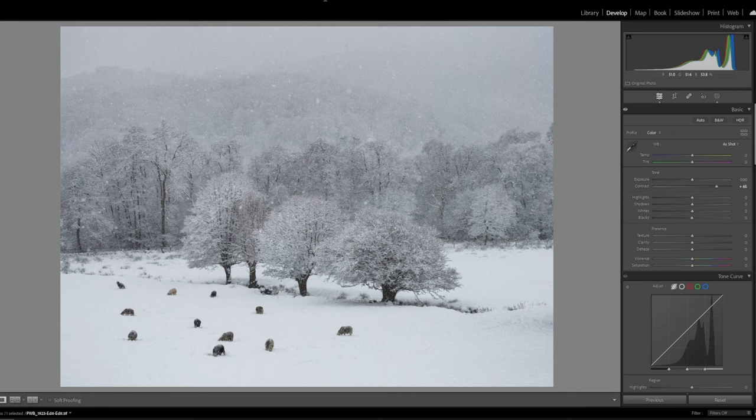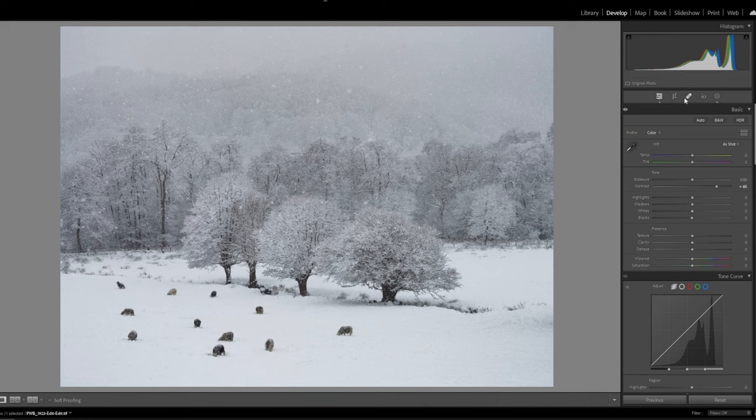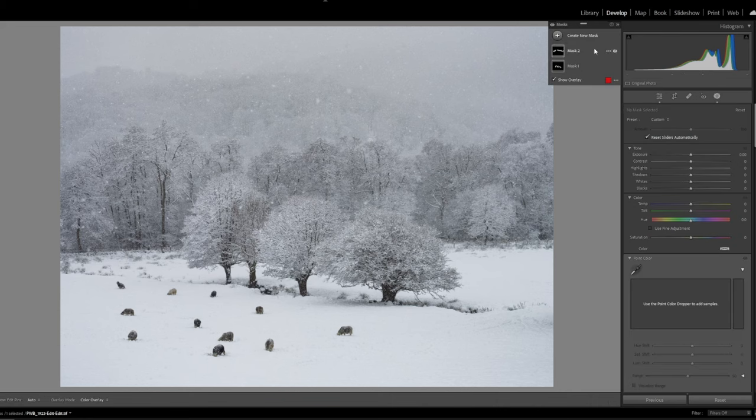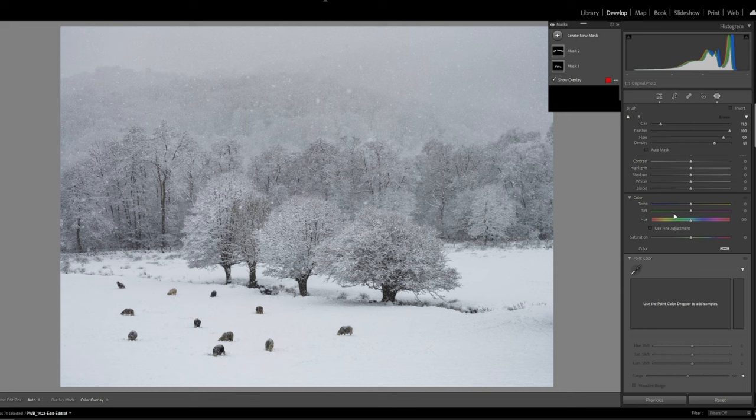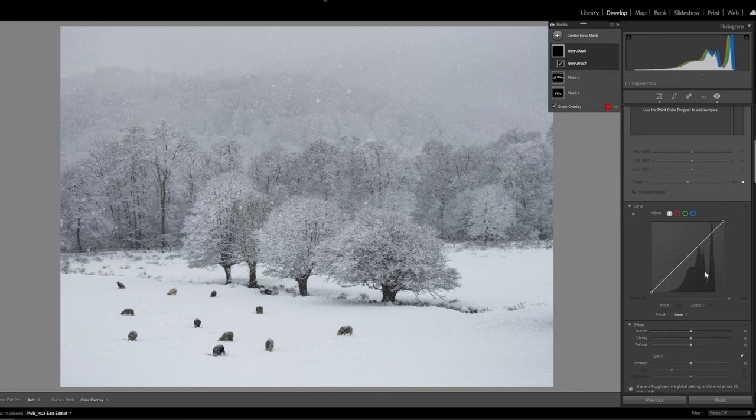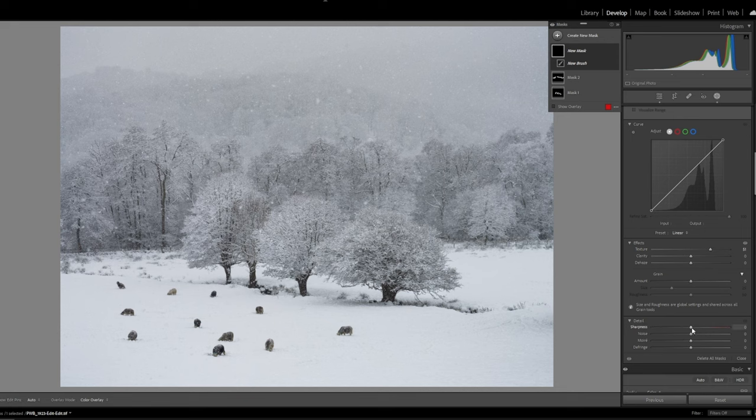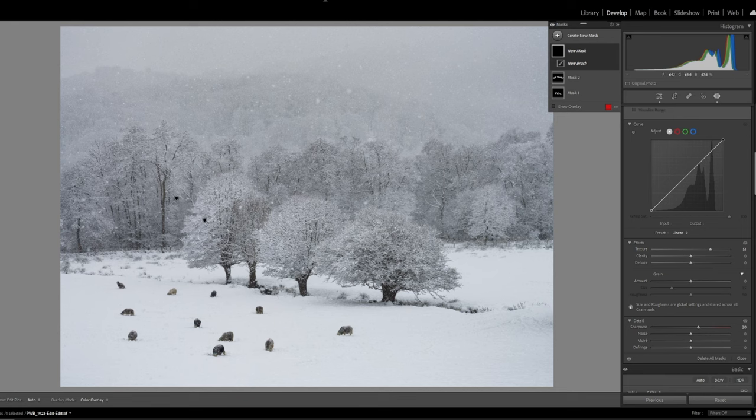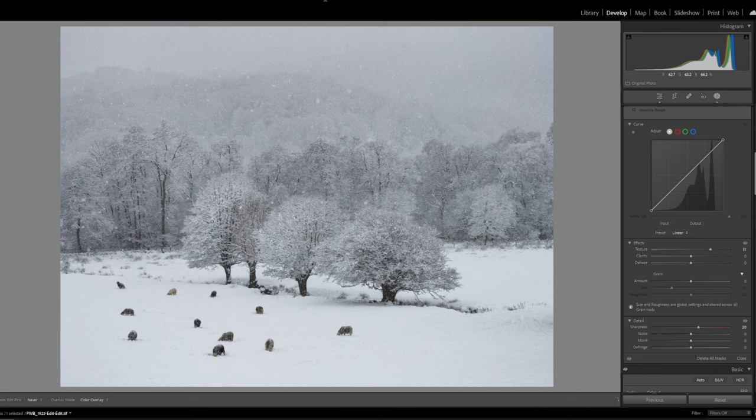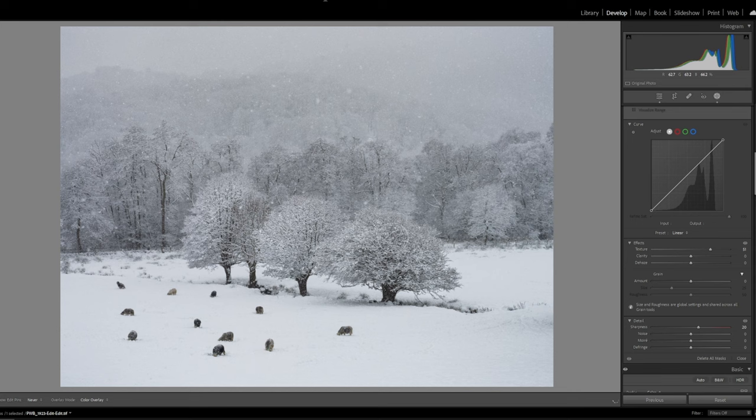I think I would like to get a bit of sharpness in this foreground again, so we'll just grab a brush and I'm just going to up texture and again up sharpness. We'll just paint over this area just to really make these foreground trees pop even more.